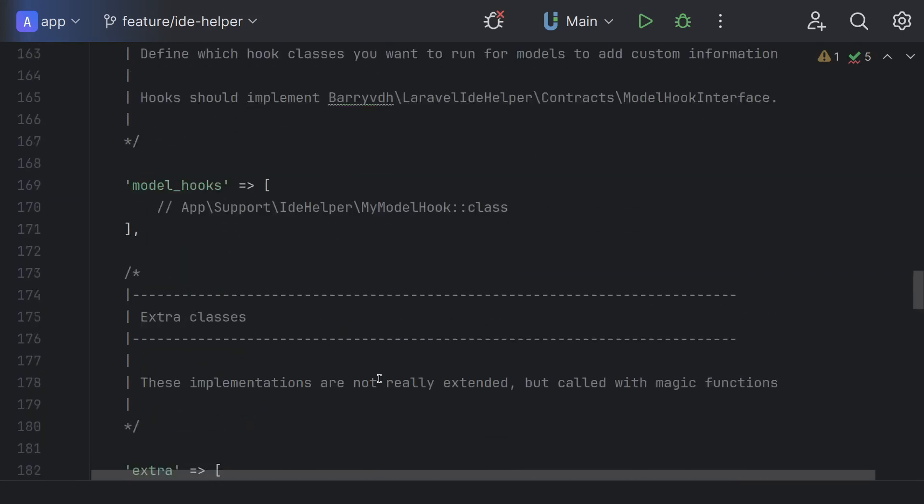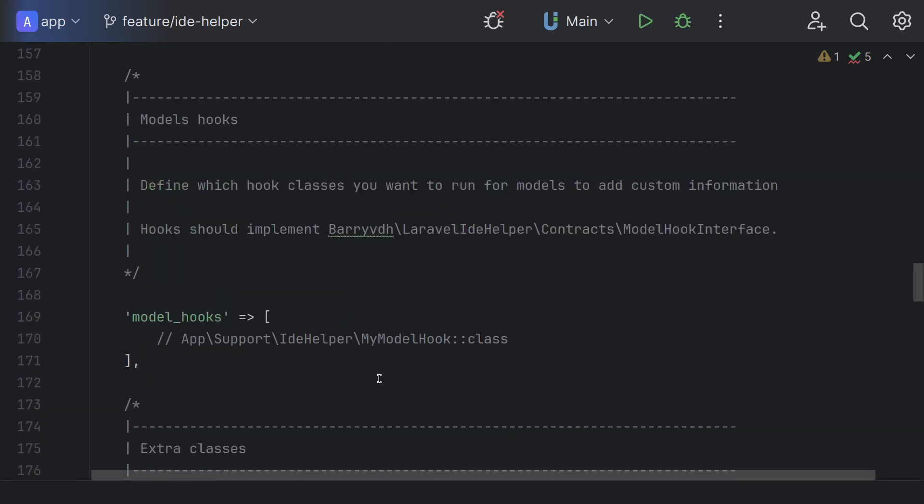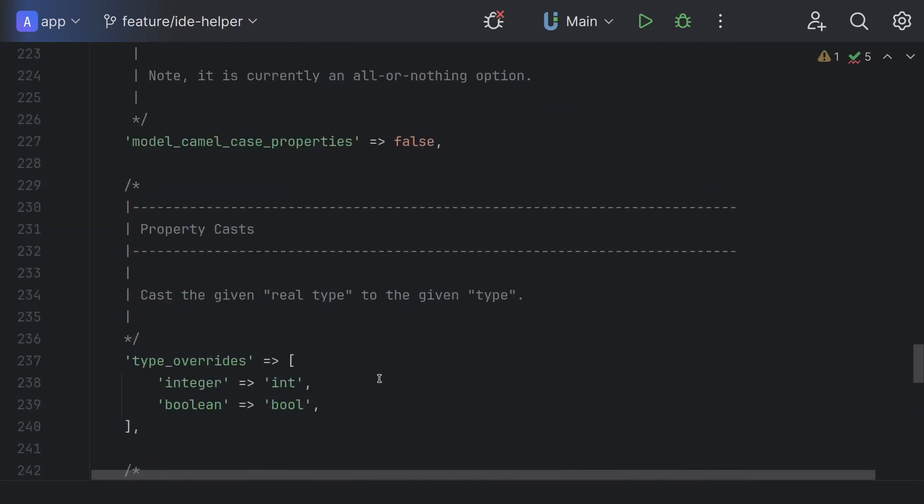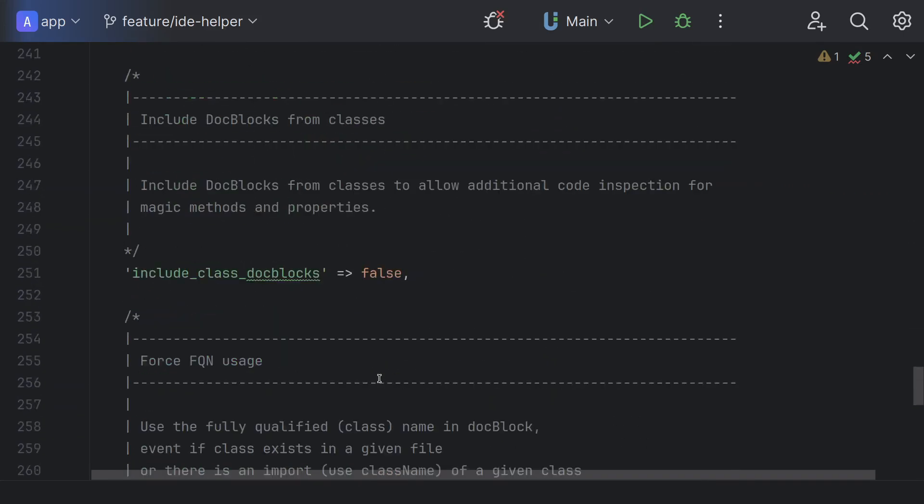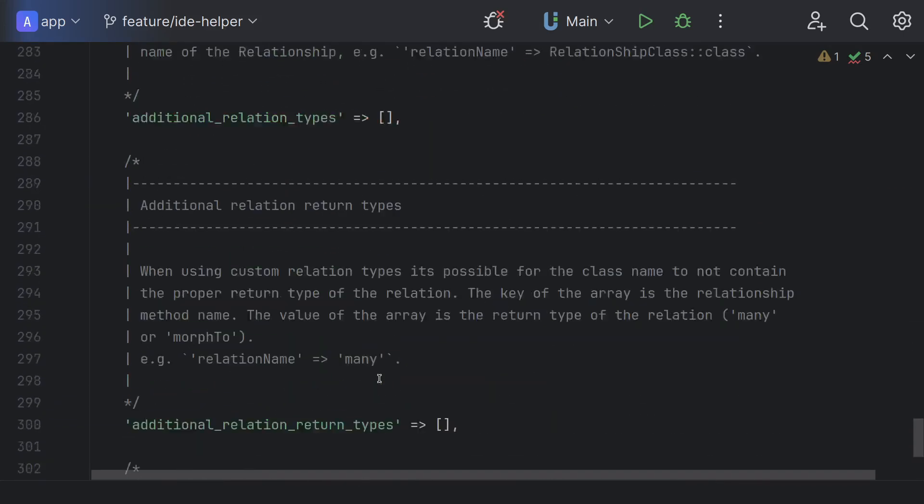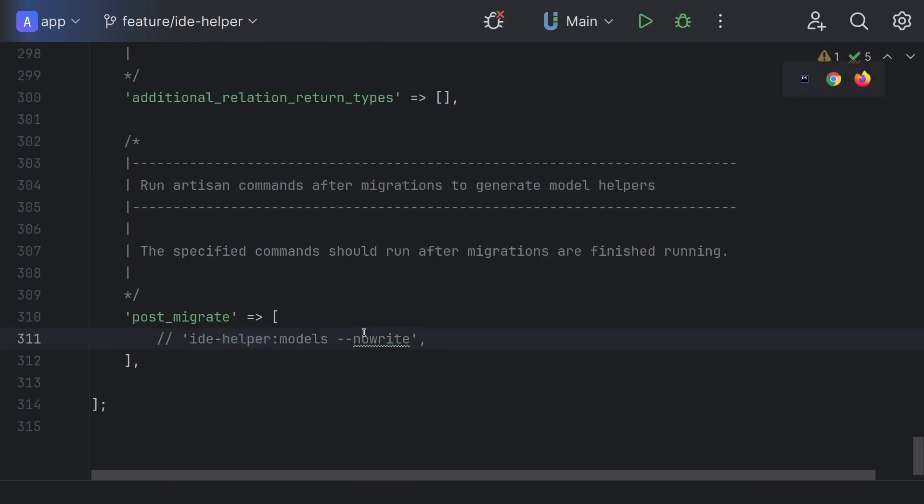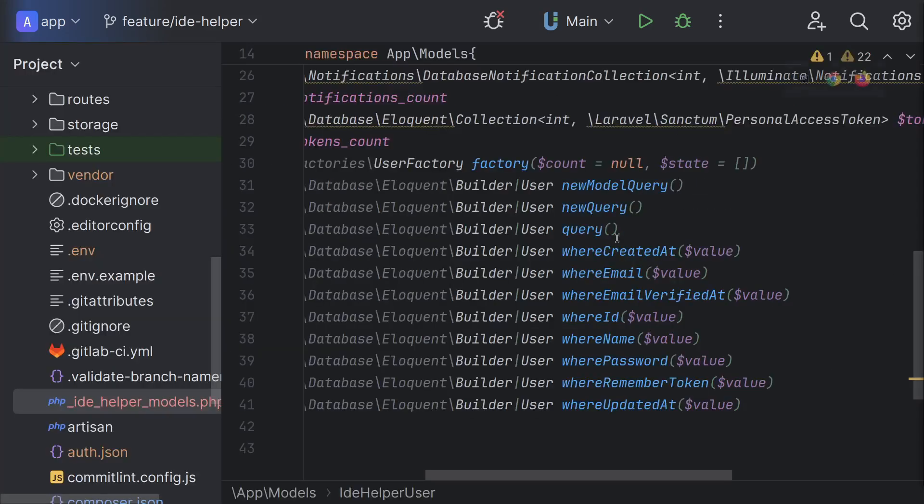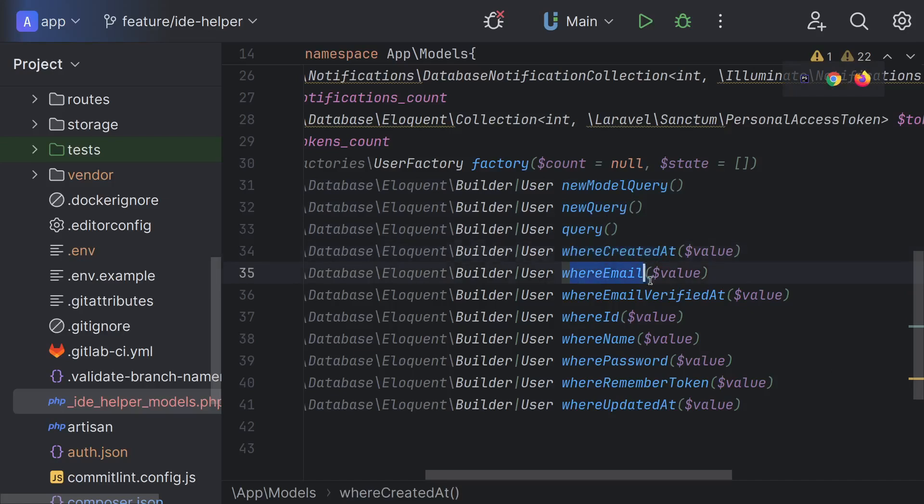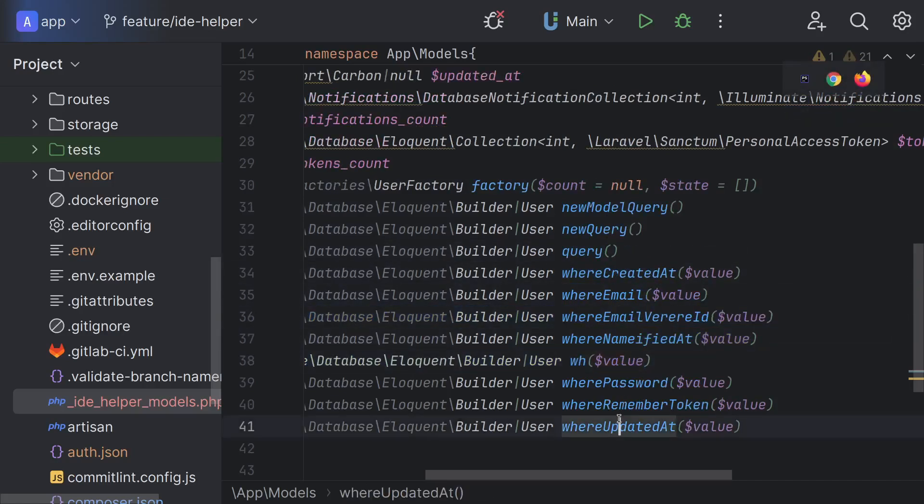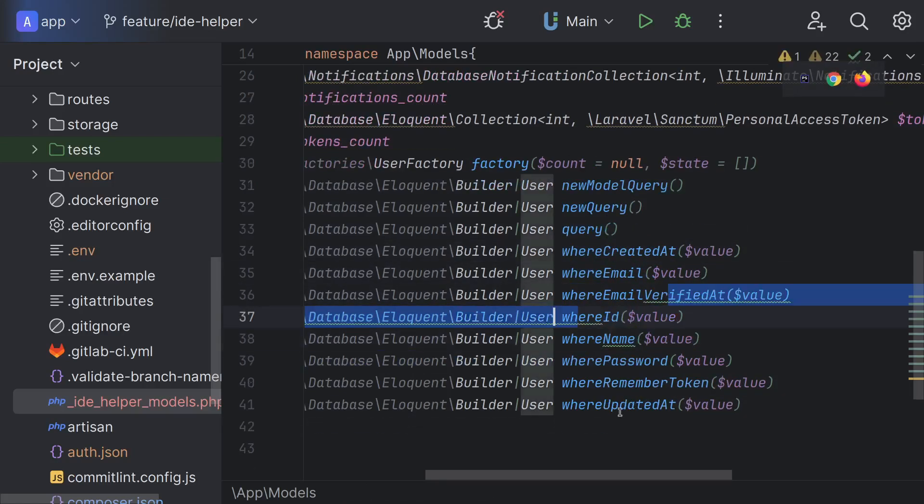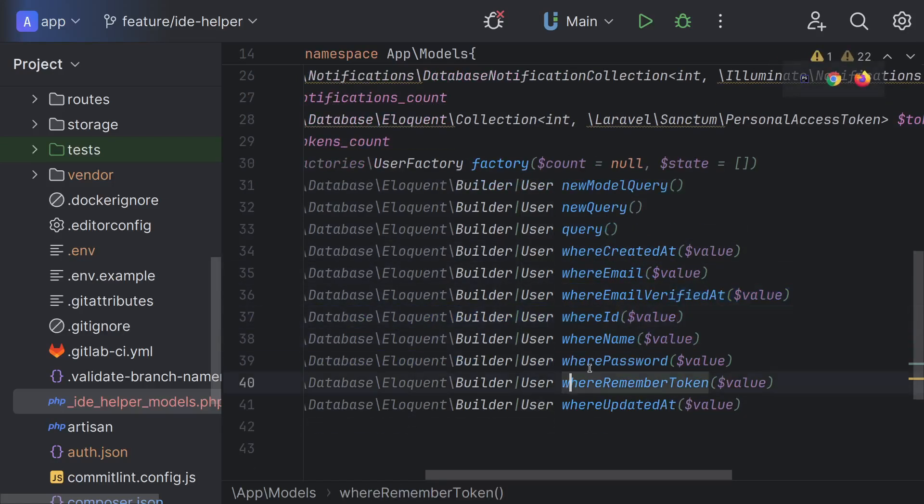It literally reads the schema of your database and creates doc blocks with all schema properties and methods like where name, where ID and etc. And writes these doc blocks to the separated file or to the model class. Please never save to a model class. This will make the model file large. It needs to be reviewed.